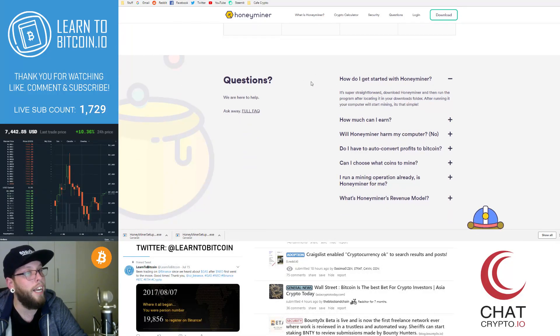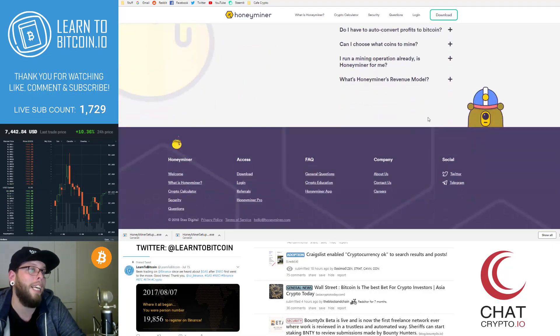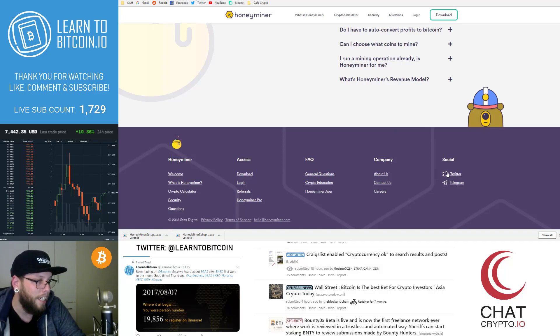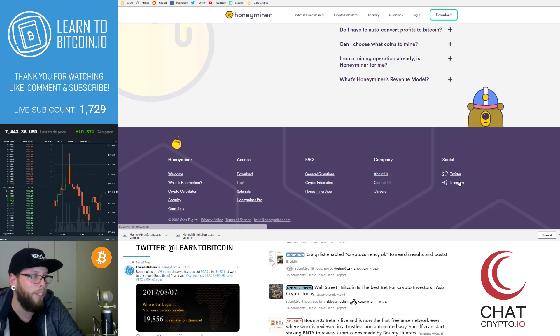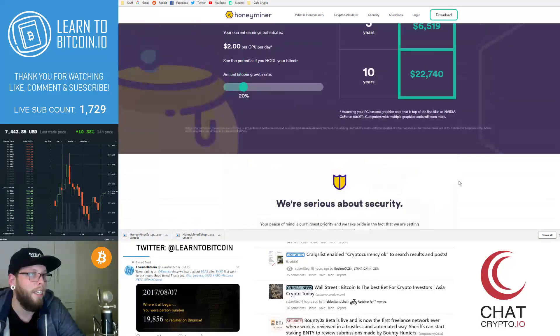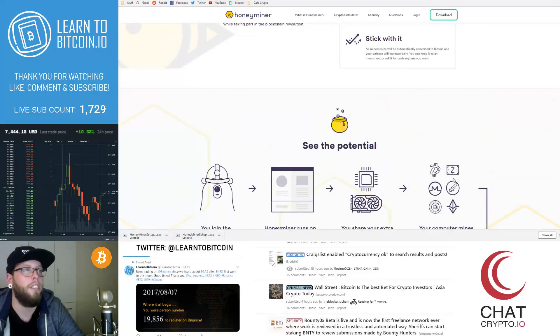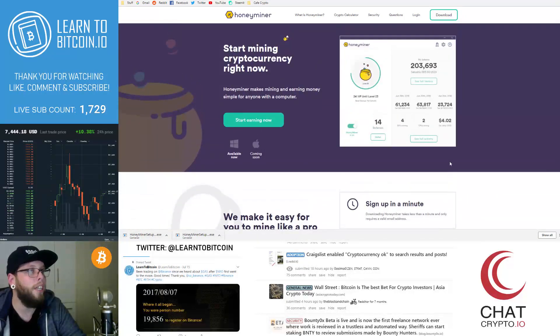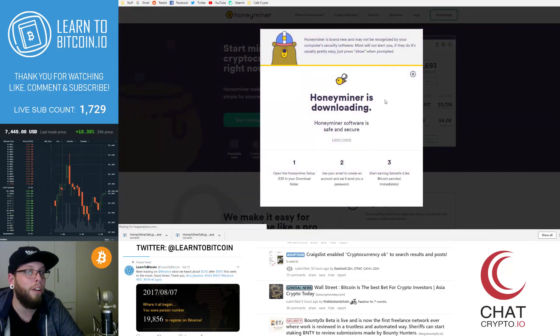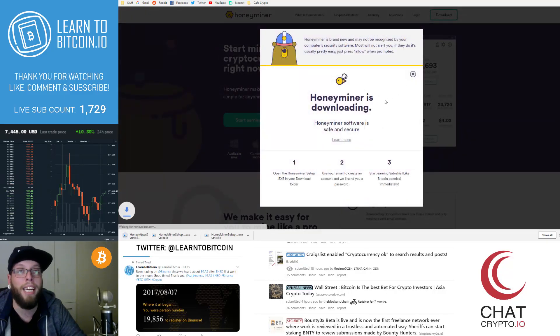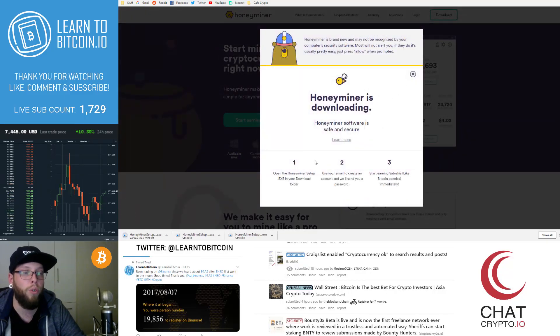And then we can go further down and you'll see the frequently asked questions and just some simple questions. Here's the link to their Twitter at the bottom of the website and their Telegram group. So you can join in there. So what we're going to do, guys, we're going to go ahead and click download. So you need to download the actual mining software onto your computer.